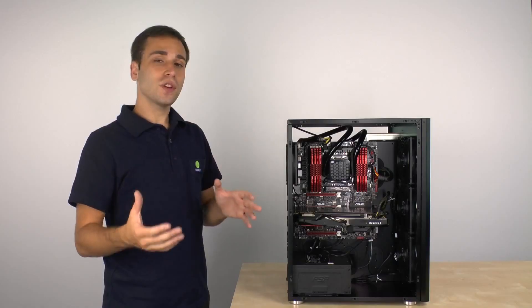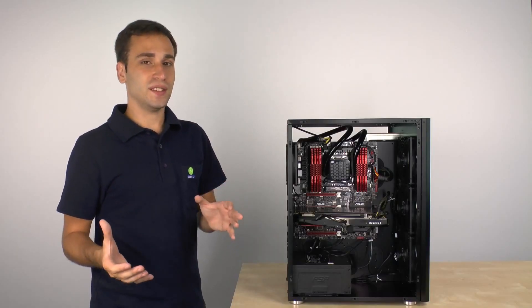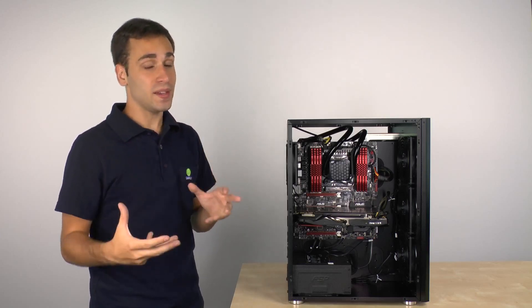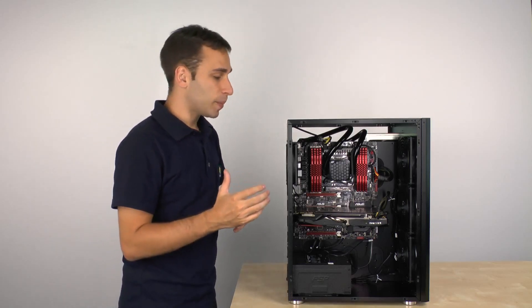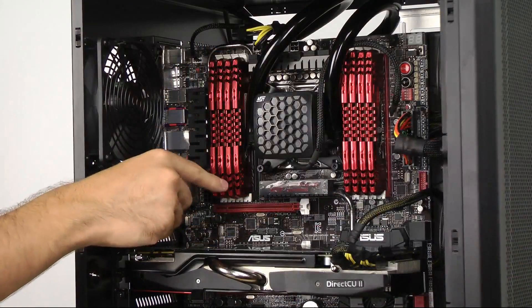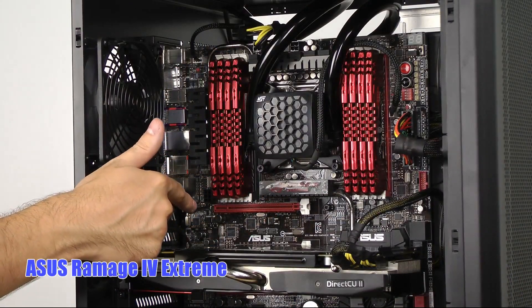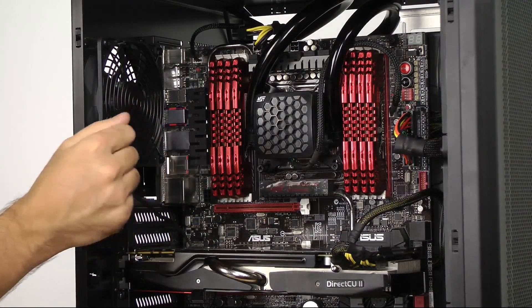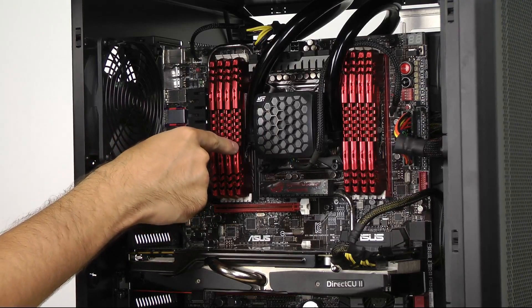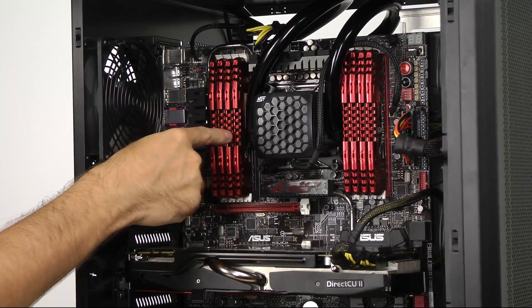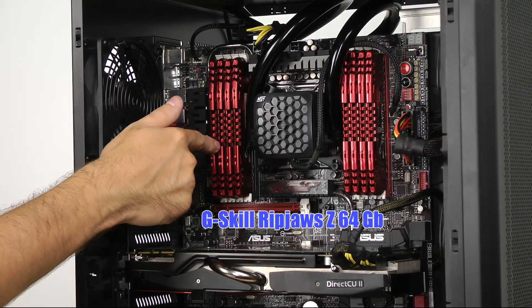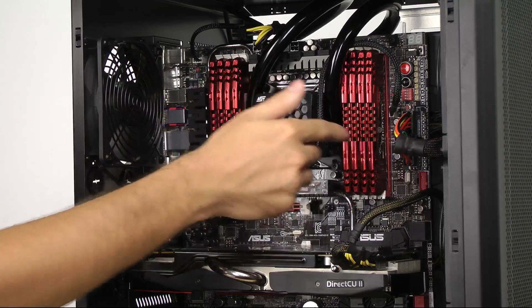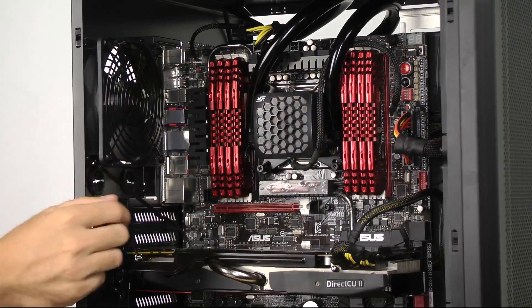We've installed the main components inside the PCD600 to get a better idea of the capabilities as well as the space of this case. Let's start by taking a look at the motherboard which is an EATX motherboard. This is the ASUS Rampage 4 Xtreme EATX motherboard and it's red and black and we've gone and matched the motherboard with these modules. This is the G.Skill Ripjaw Z 64 gigabyte kit. And you can see there's eight different modules there.